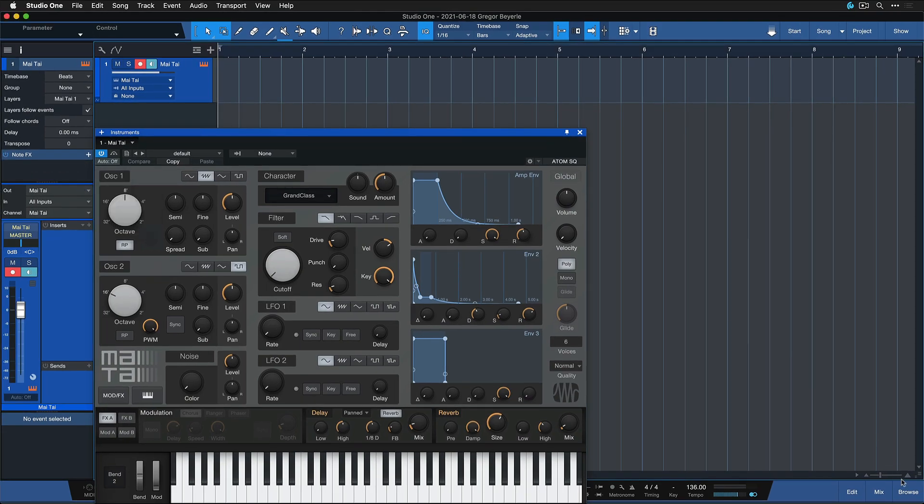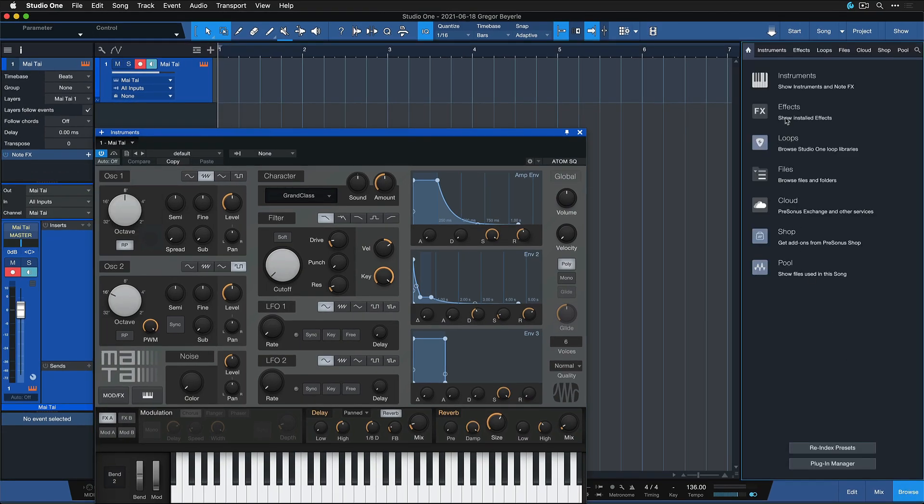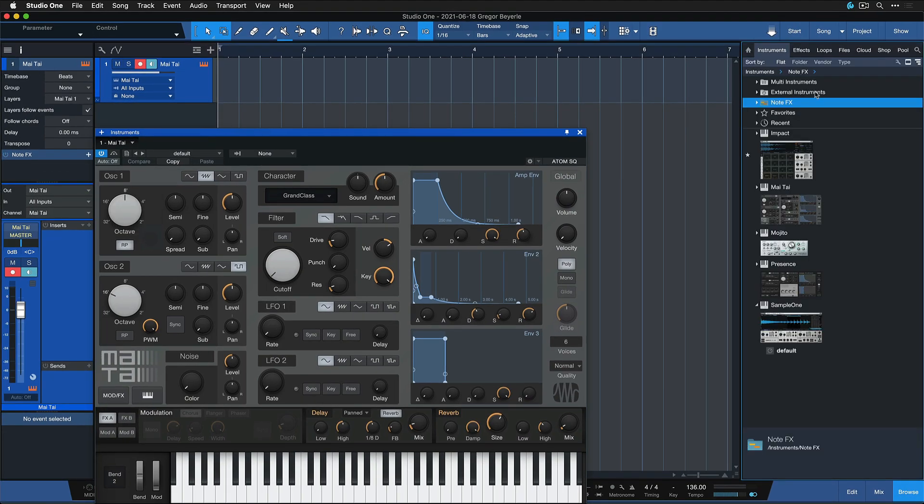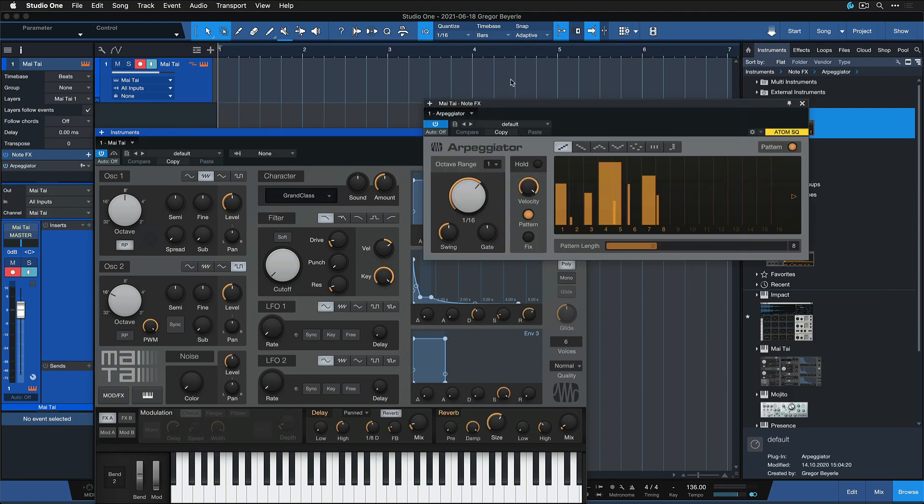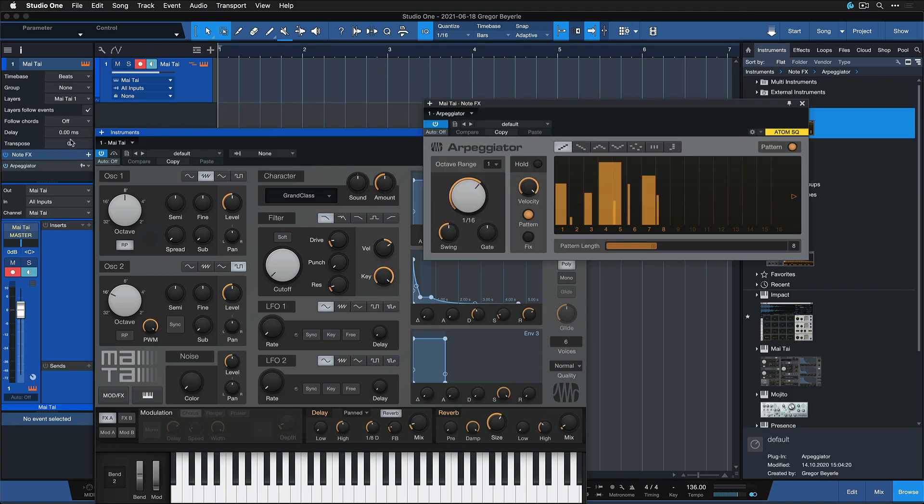You can drag and drop these note effects directly from the instrument browser onto any instrument track, or you can add them from the note effects section inside of the track inspector.